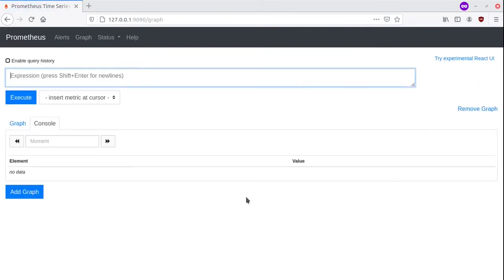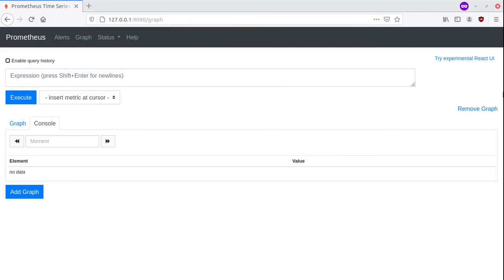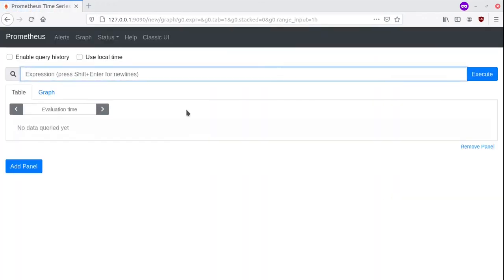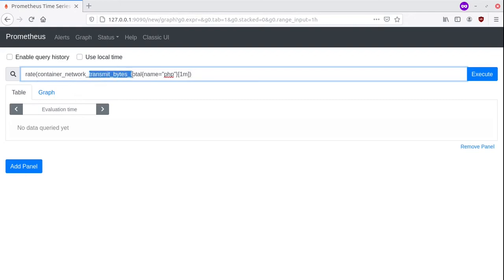On the graph, we can use the language of Prometheus in order to query our data. We can even try the experimental React graphical user interface. So let's say that we use this information here. We would like to get the total transmit bytes from the container, and we are specifying exactly the PHP container.